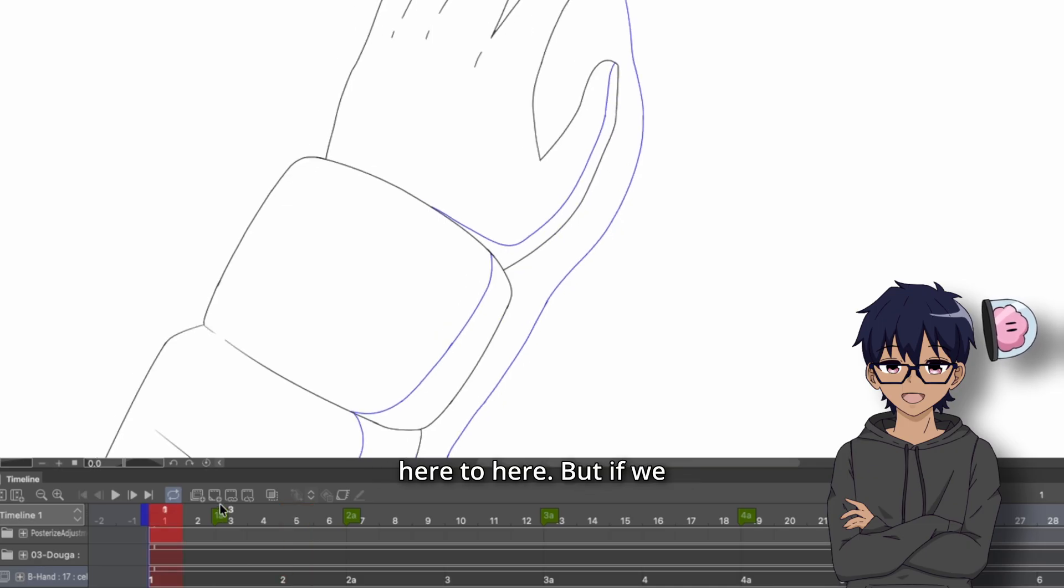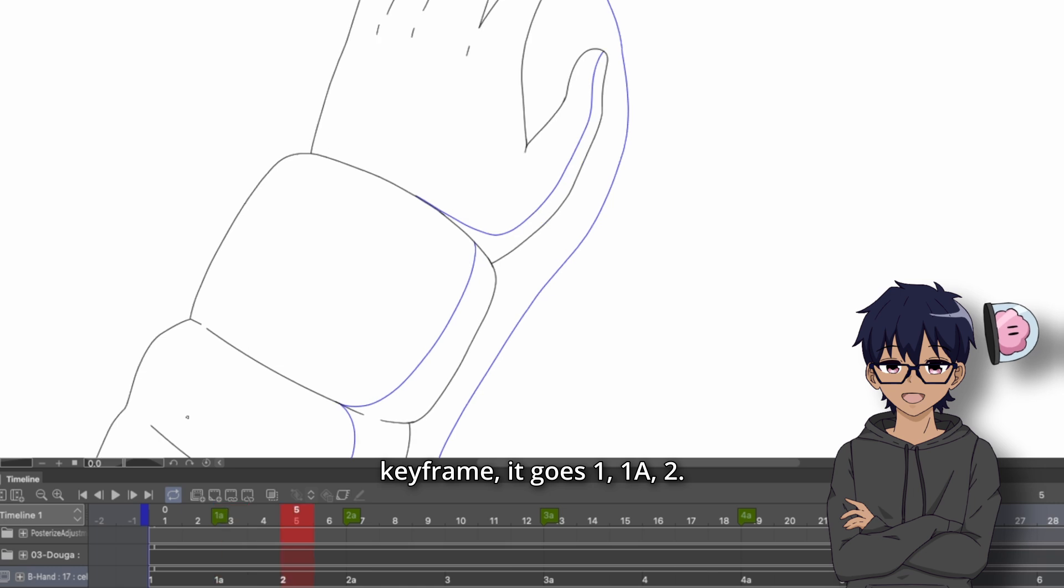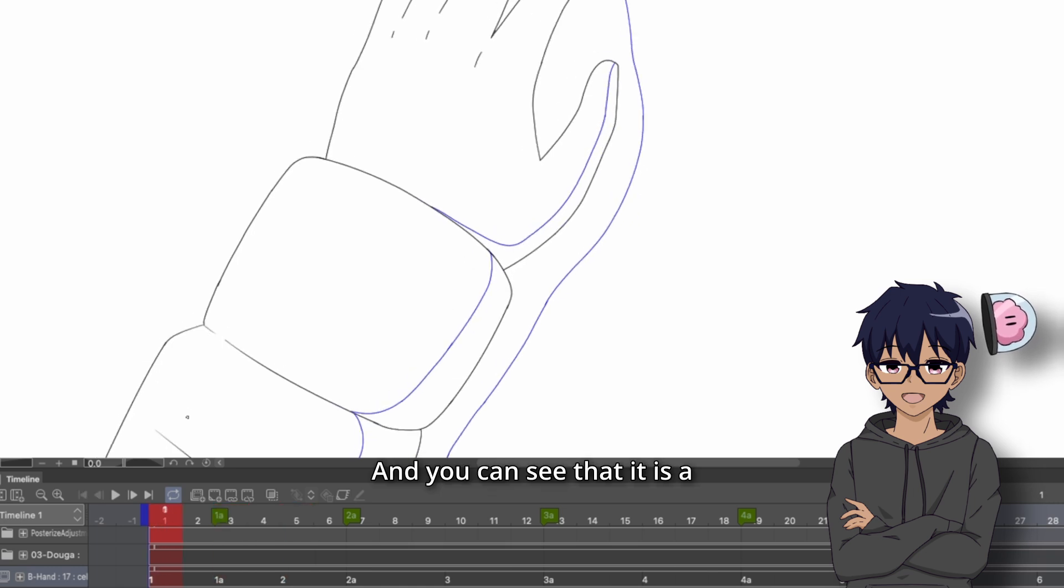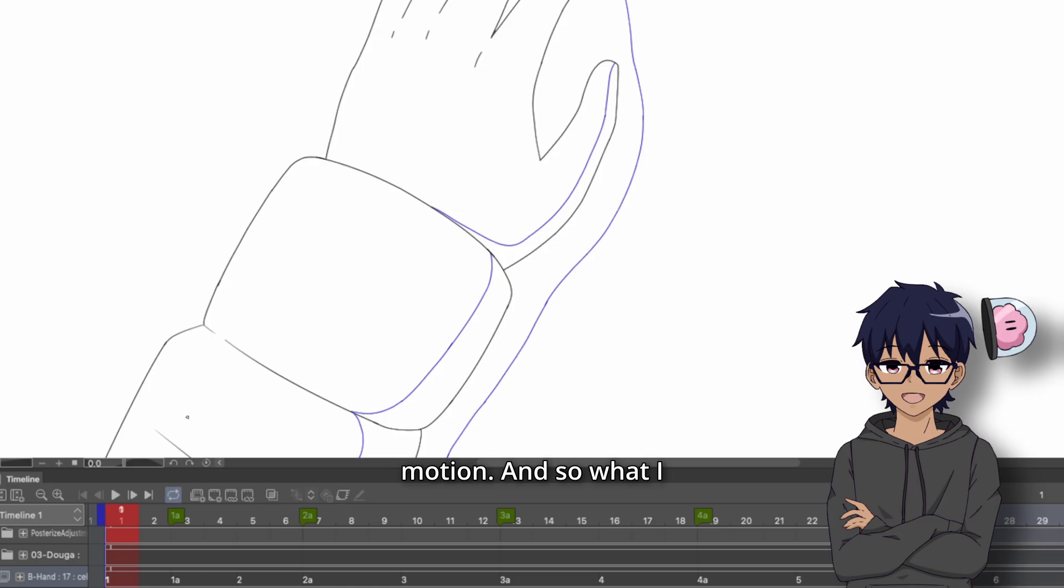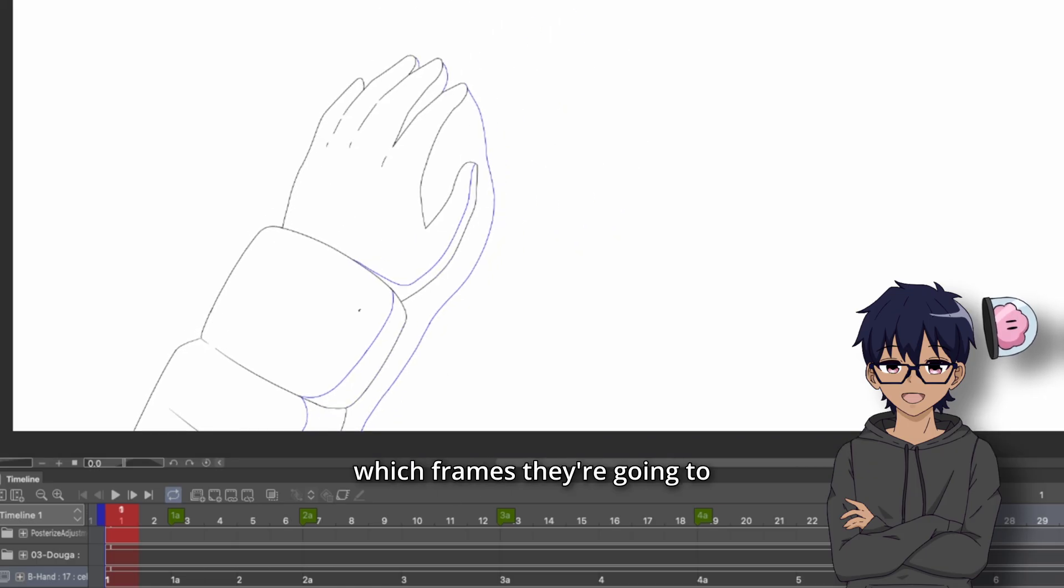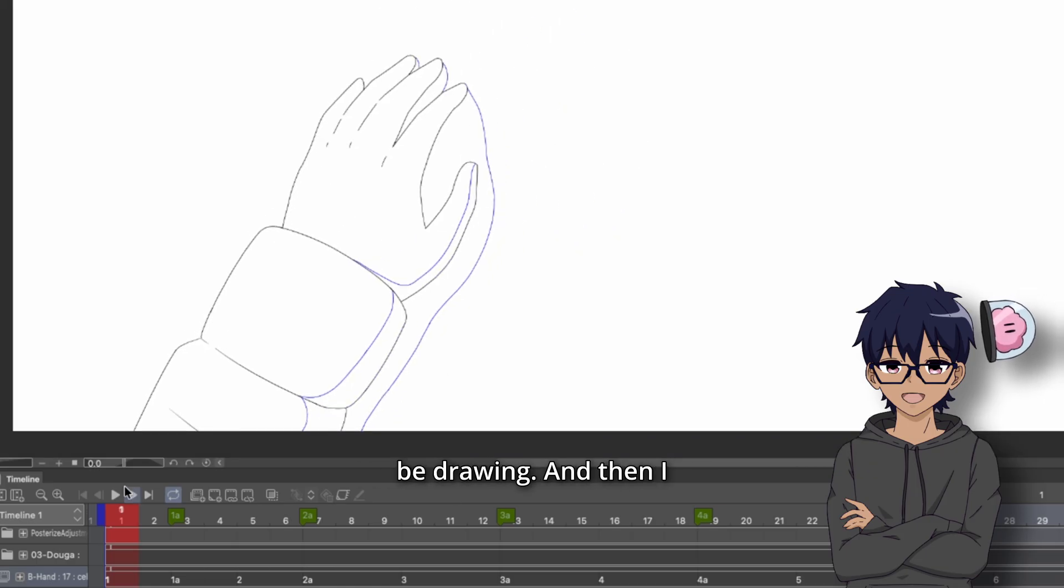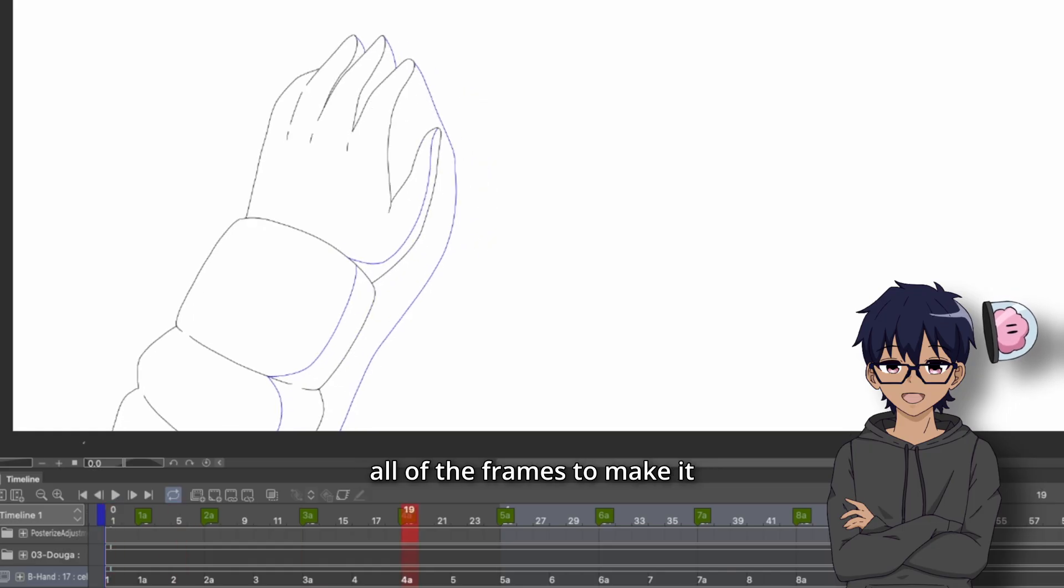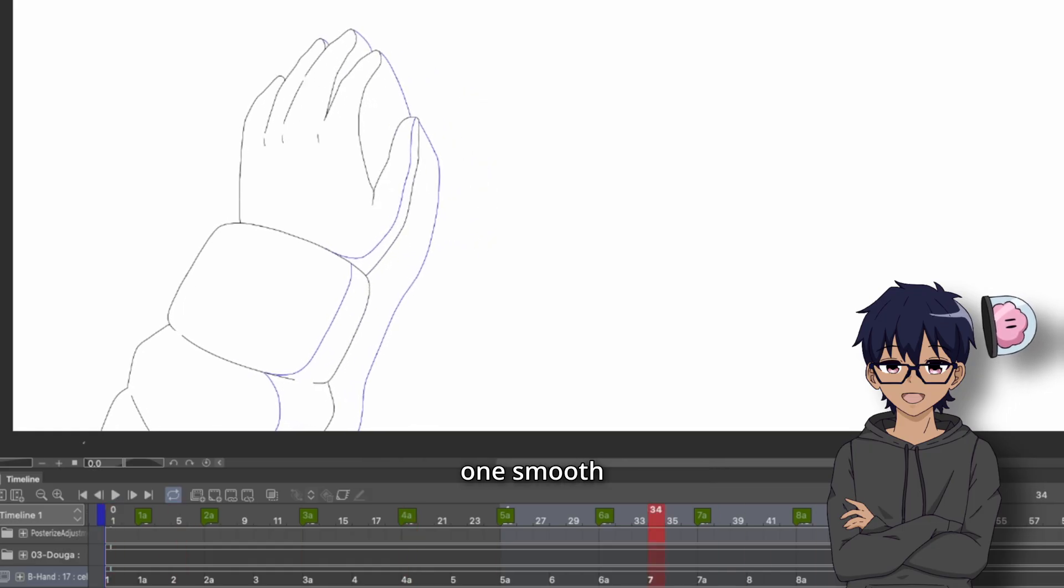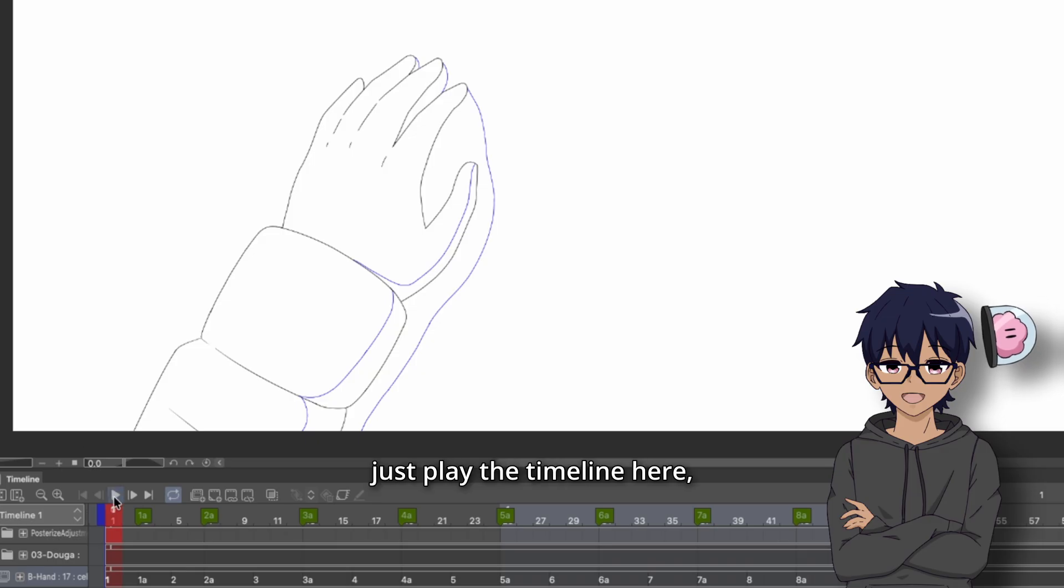But if we re-enable that keyframe, it goes one, one A, two. And you can see that it is a slightly smoother motion. And so what I had them do is I notated which frames they're going to be drawing. And then I literally just set them loose and they drew all of the frames to make it one smooth motion.